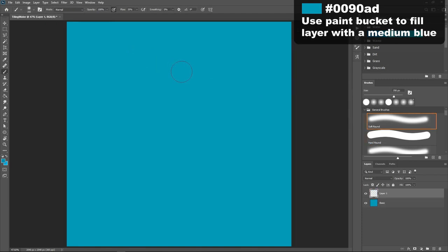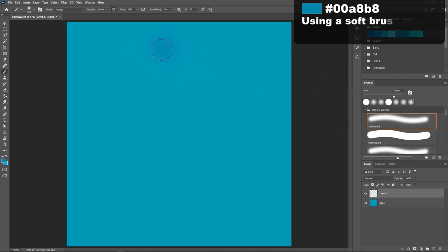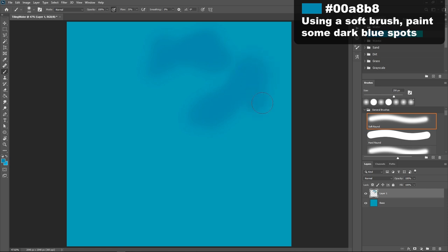Now using a soft brush and a darker blue color paint some spots throughout your image, and these can be placed randomly but make sure to stay away from the edges for now.